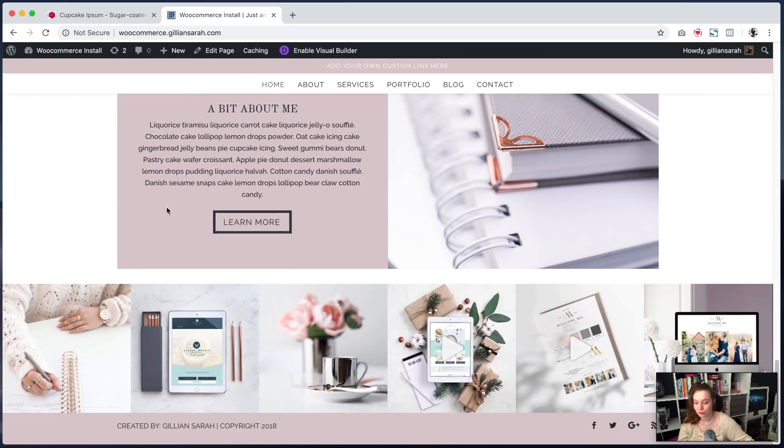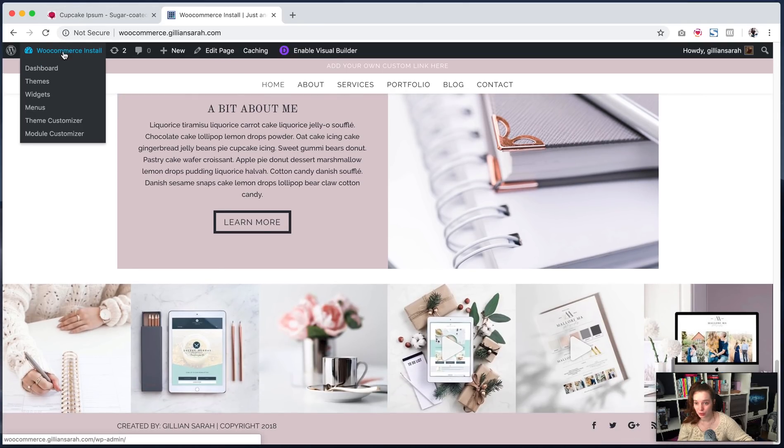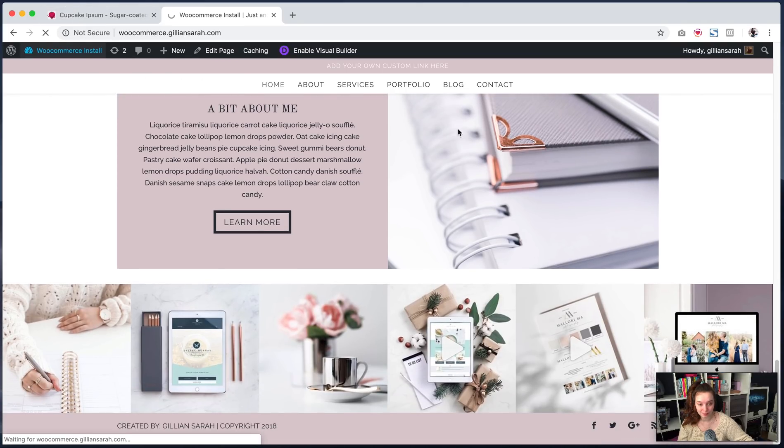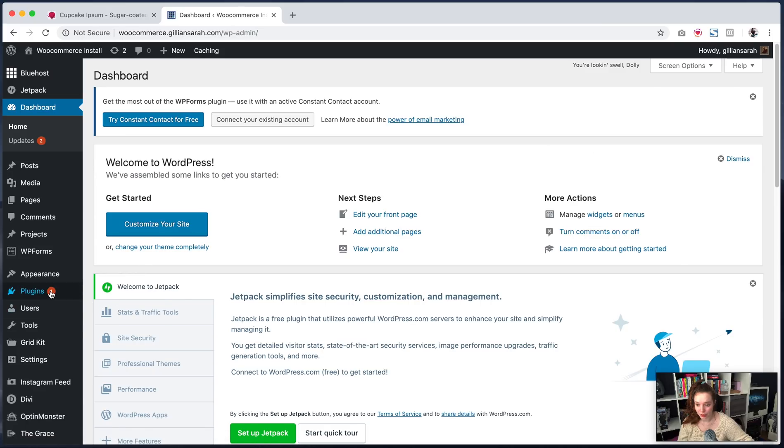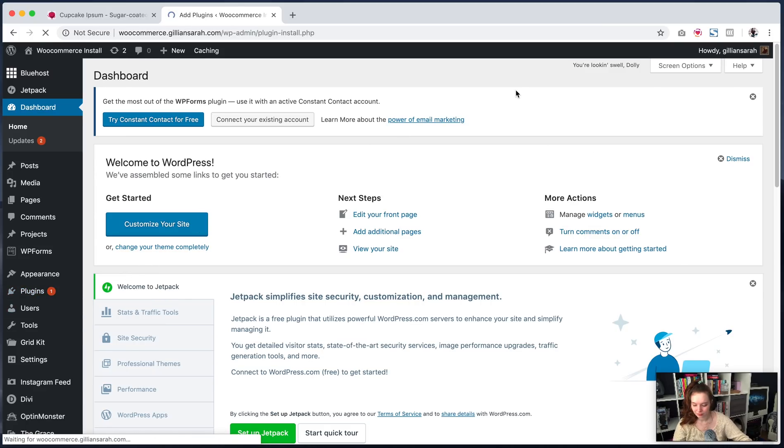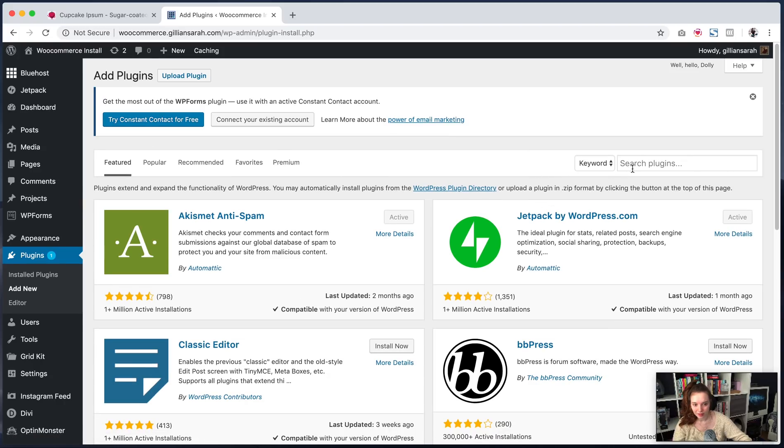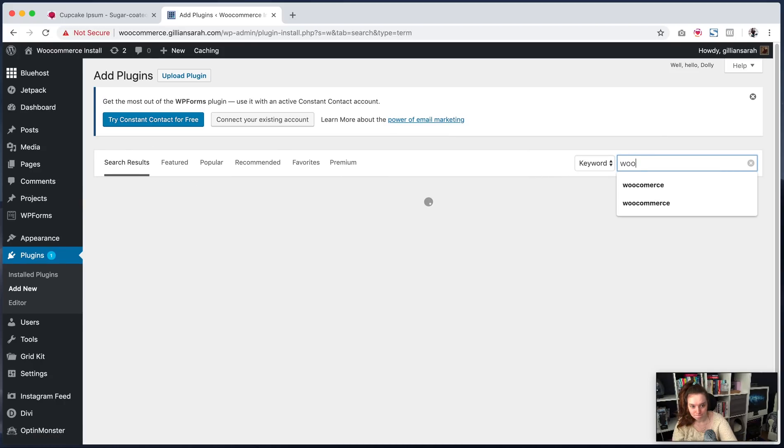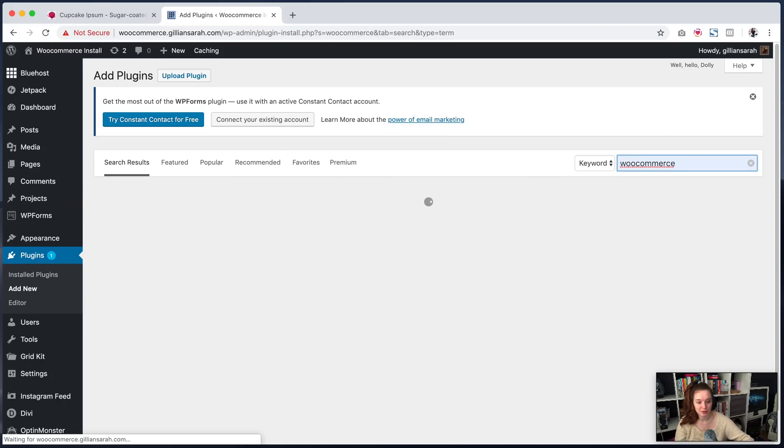So the first thing you want to do is go to your dashboard. And then in here, we're going to go to plugins and add new. And we're going to search for WooCommerce.